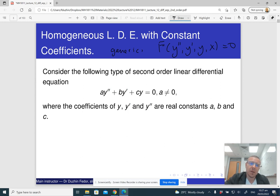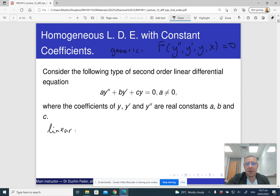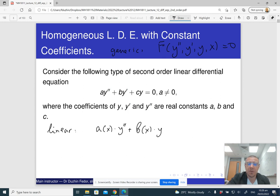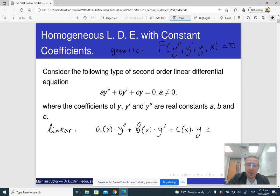A linear second-order differential equation is one that is linear in y double prime, y prime, and y — it does not have to be linear in x. A linear differential equation looks like this: some function of x times y double prime, plus another function of x times y prime, plus yet another function of x times y, equals some expression f(x). This is the most general form of a second-order linear differential equation.